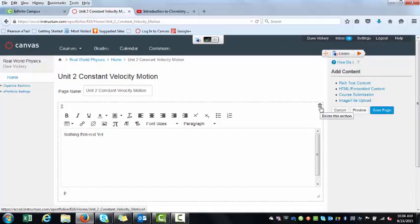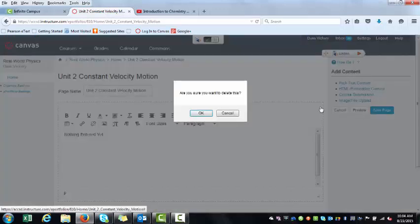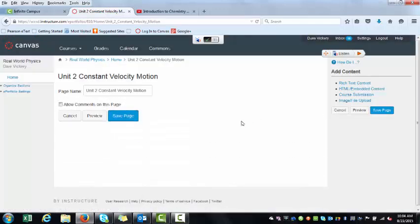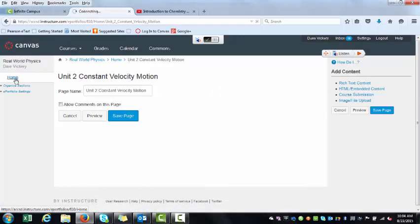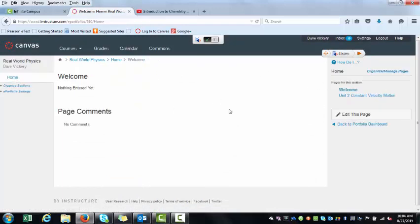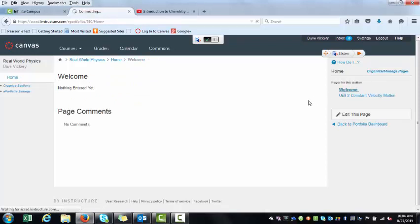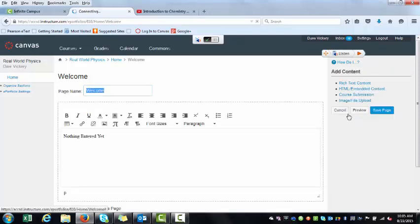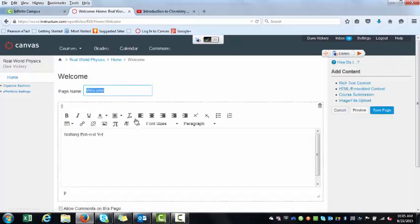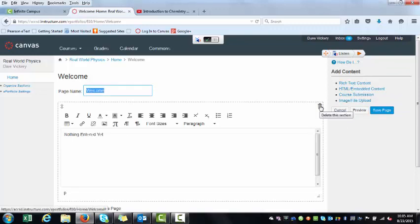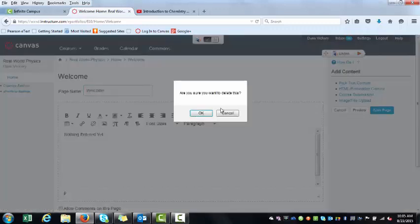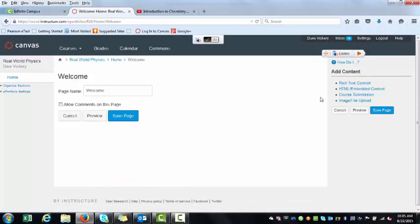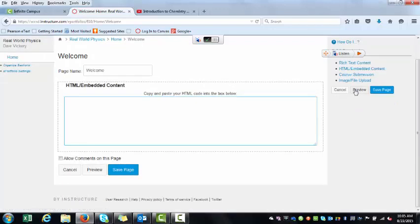I'm going to go ahead and trash this. I'm going to go back to my home and my welcome page. I'm going to edit it, edit my welcome page. I don't want this section. So what I'm going to do is, I want HTML Embedded Content.